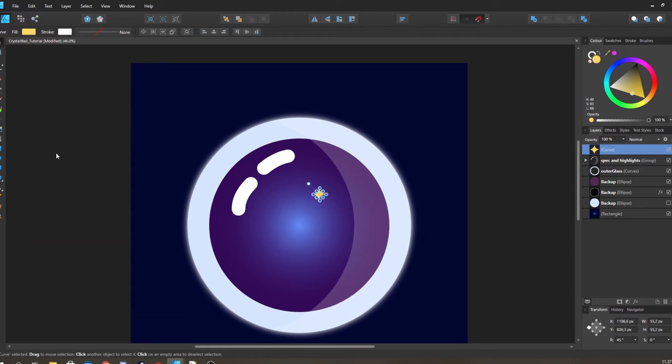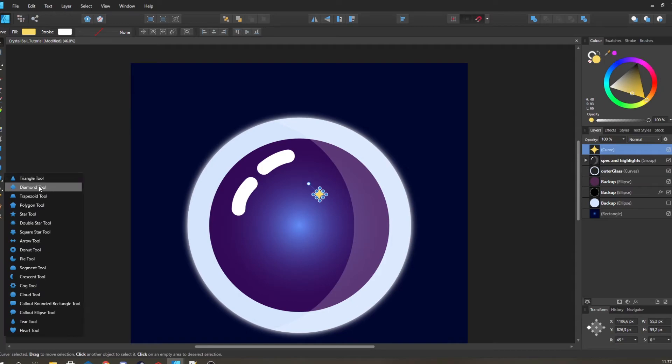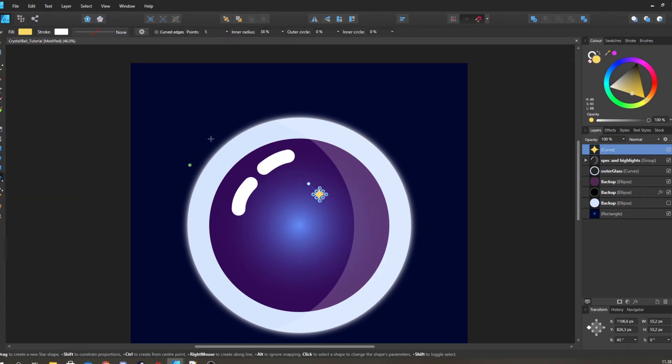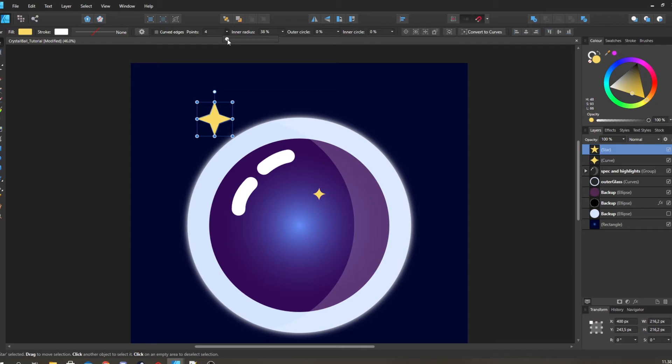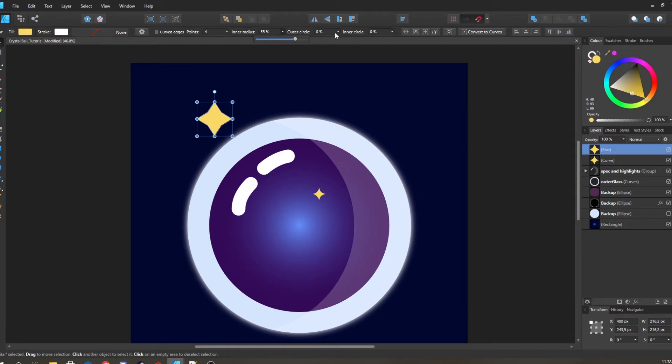Rotate it to 45, and then we see that this wasn't as good. Down. And then we're also gonna take - we have this nice star tool as well. We're going to move you down to four. Then we can play around with like this inner radius to get the bits of this and outer circle.